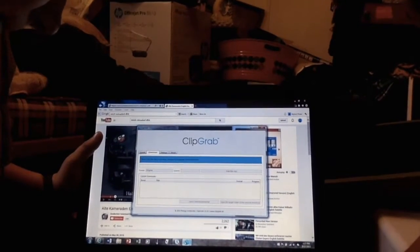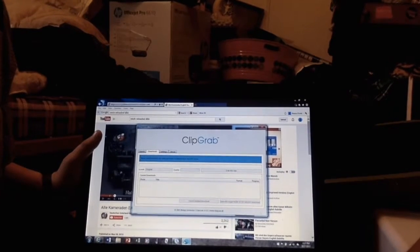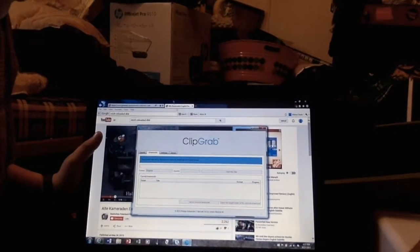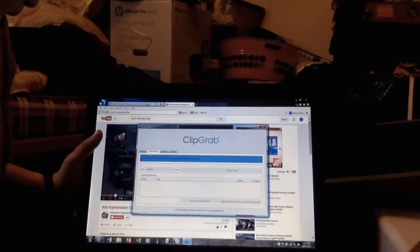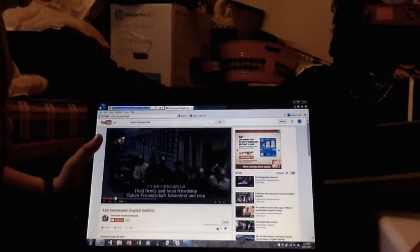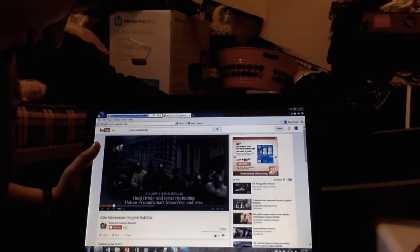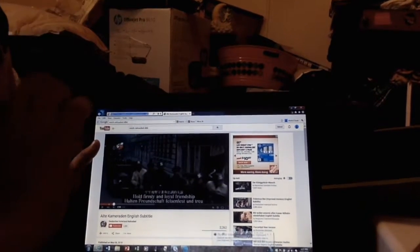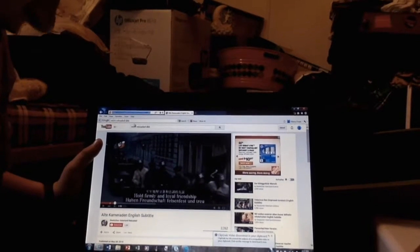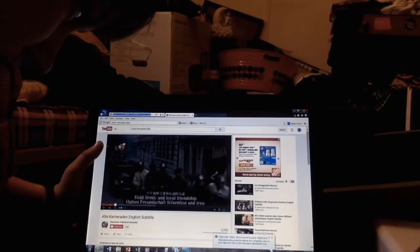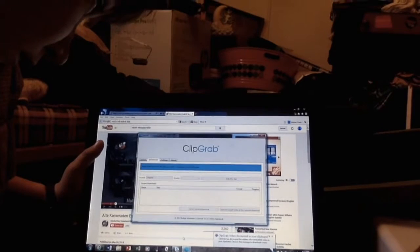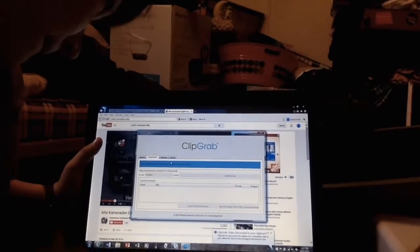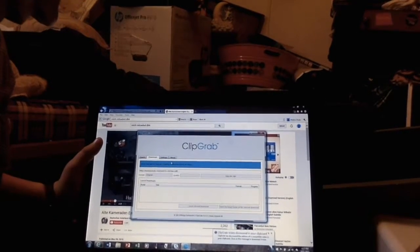Step 3, you go to ClipGrab. Step 4, you copy the link. Step 5, you paste the link.